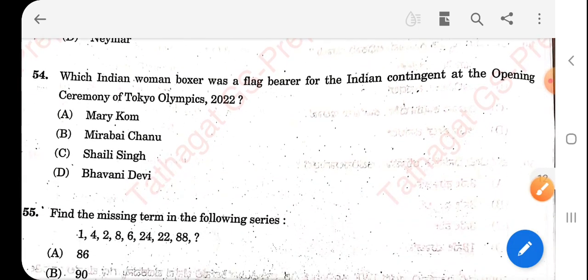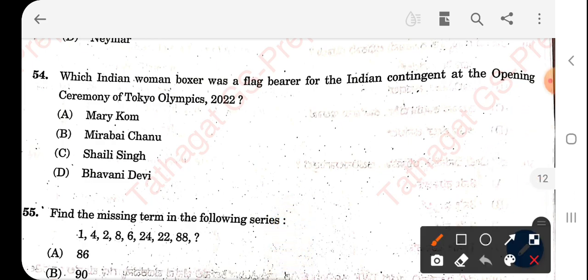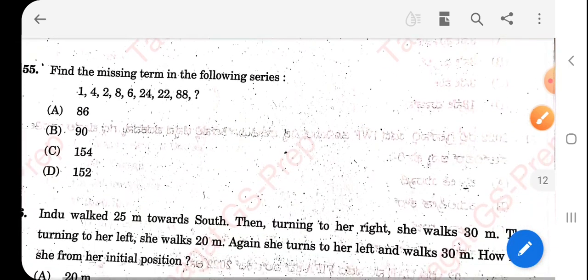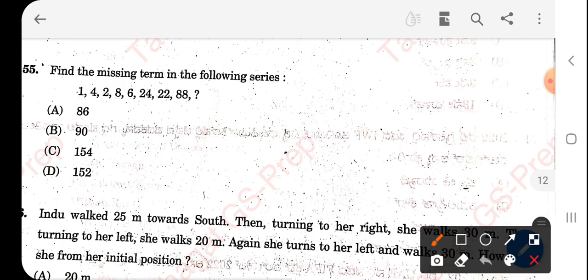Which Indian woman boxer was the flag bearer for the Indian contingent at the opening ceremony of the Tokyo Olympics? The right answer is option A — that is Mary Kom. Find the missing number in the following series — the answer is 86.